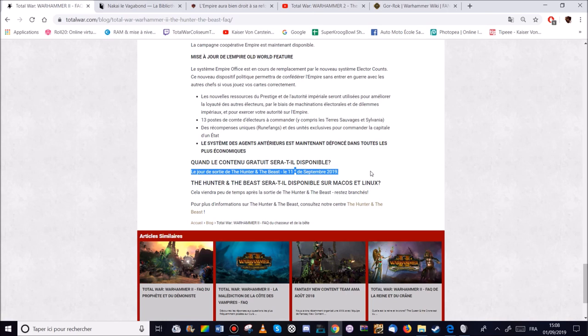Donc bon. Moi je pense qu'honnêtement ils auraient dû faire ça sur le premier opus de base. Mais bon. Après je peux comprendre que pour des raisons x ou y. Voilà il y avait d'autres projets et tout ça. Mais bon. Ce serait cool qu'ils n'oublient pas le premier Warhammer qui a quand même attiré du monde. Mais je ne pense pas qu'on va le voir malheureusement. Après c'est mon DLC. Voilà.